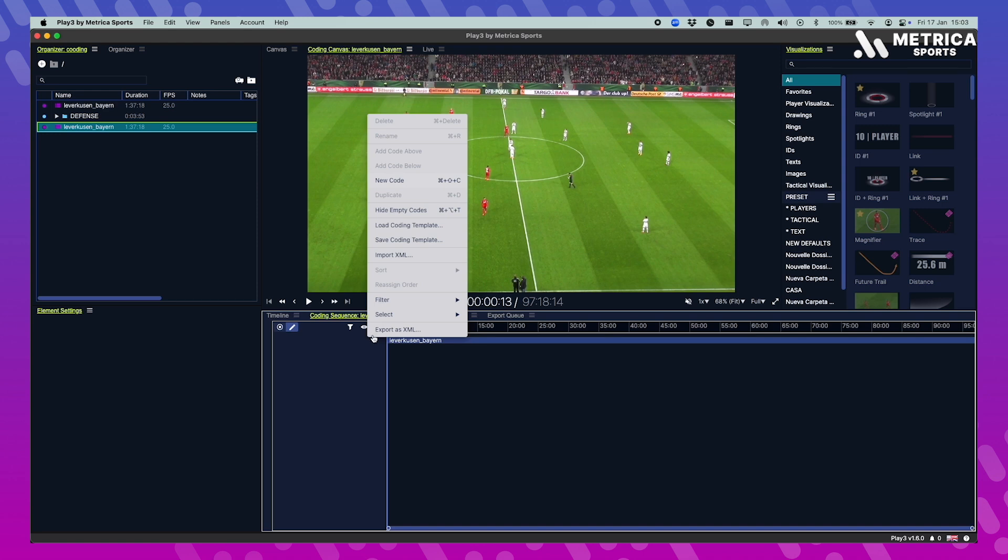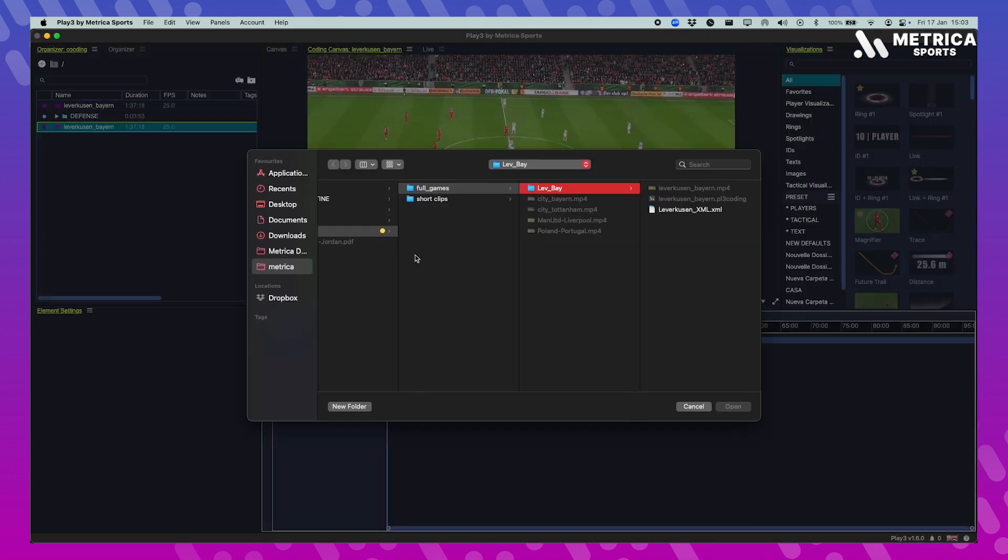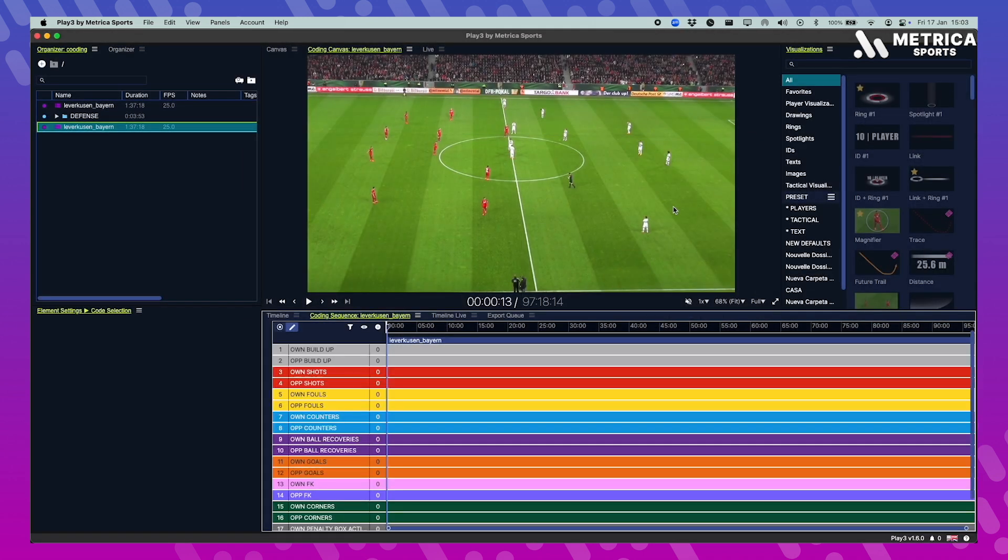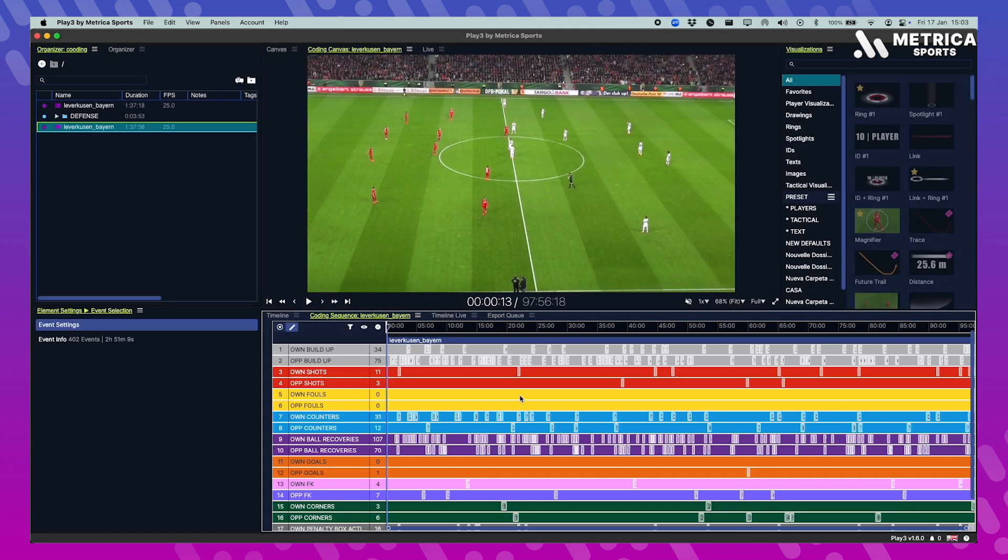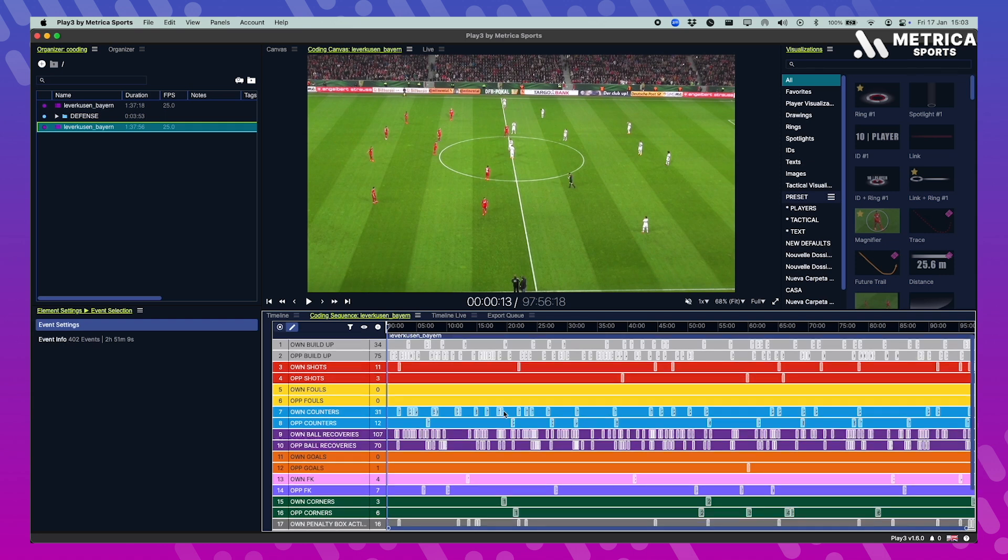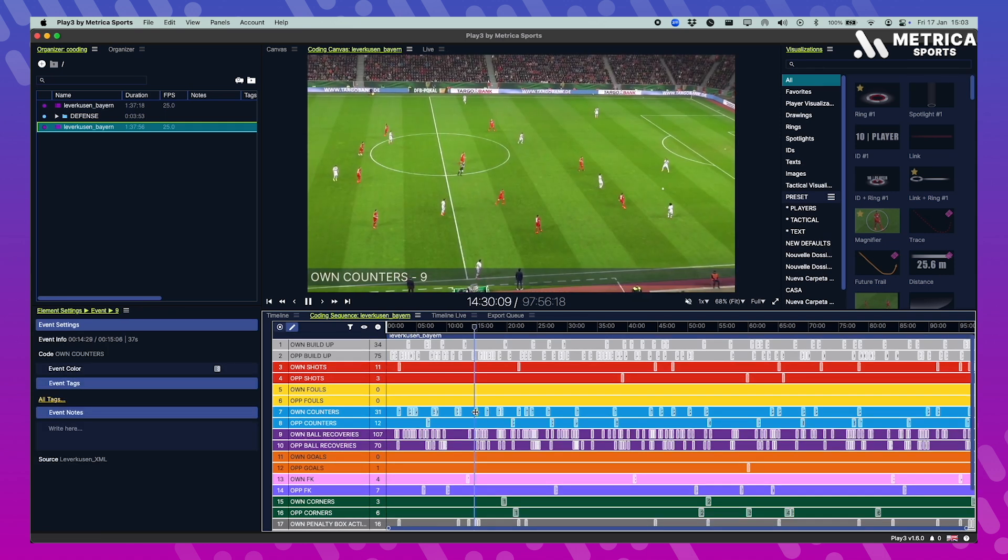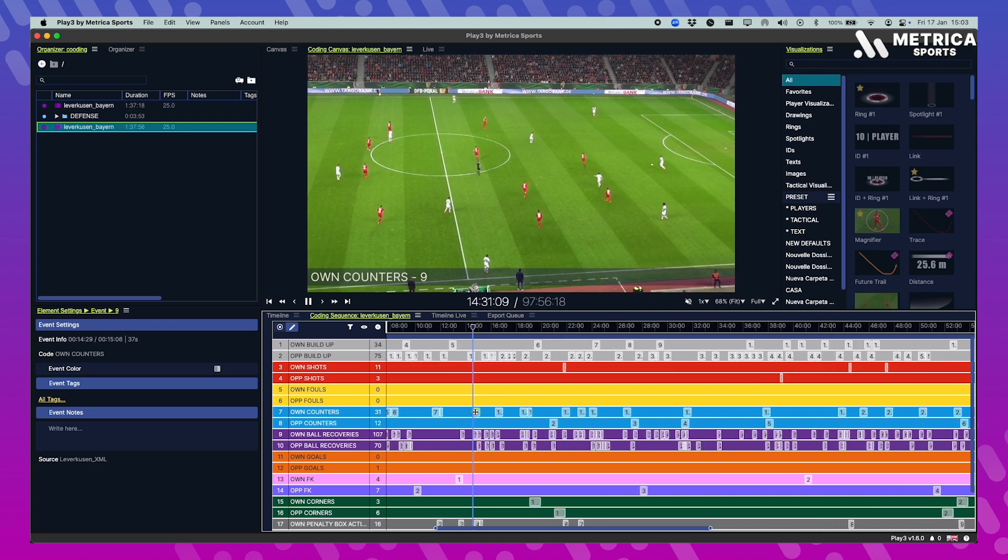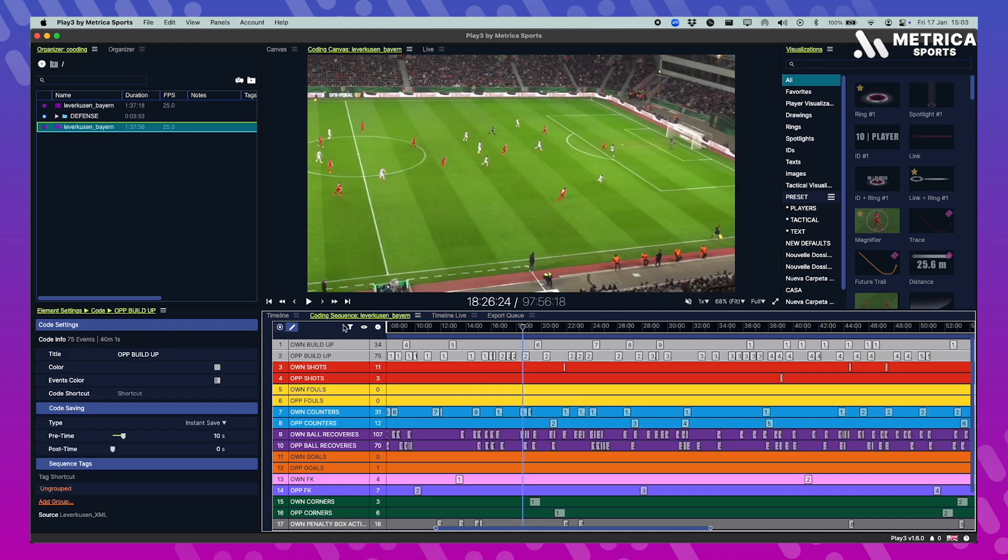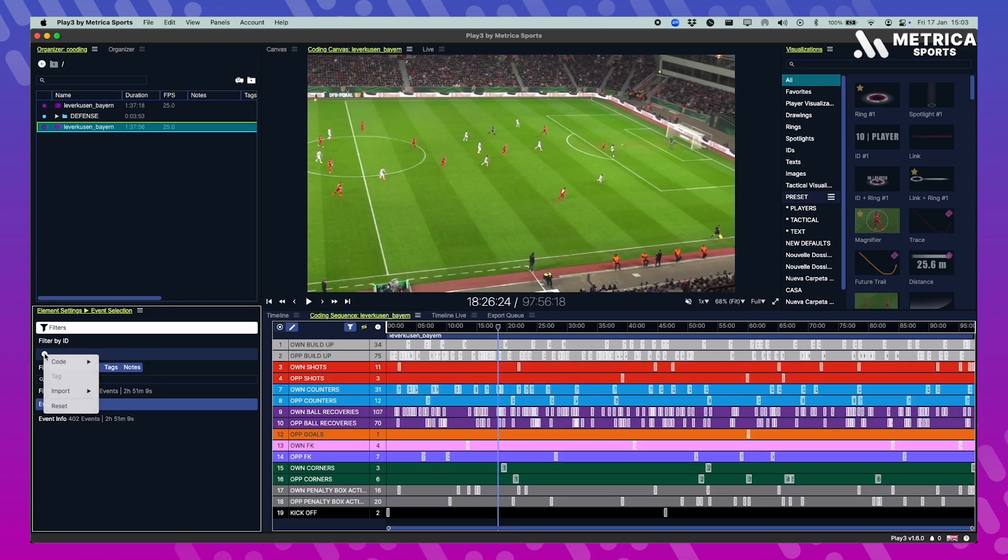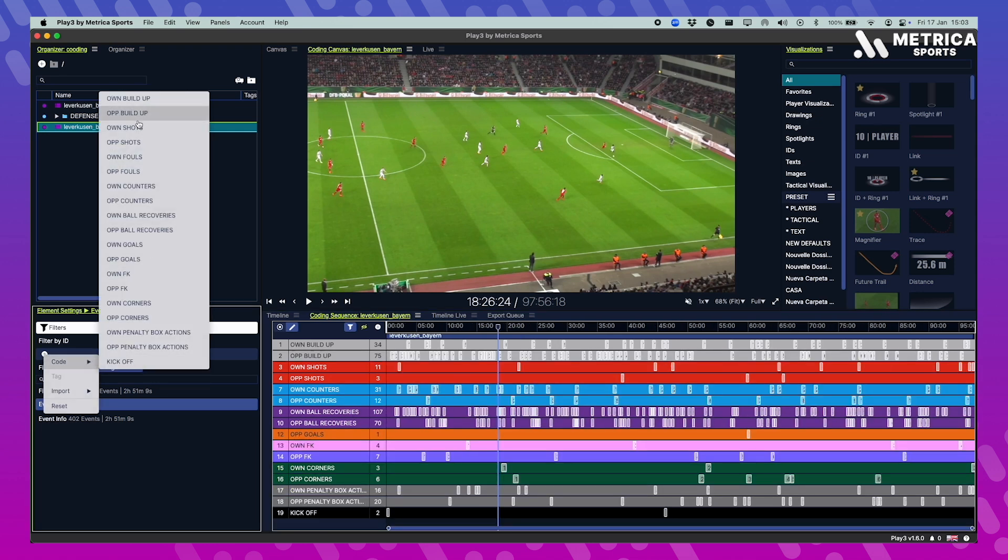Now let's say you want to import an XML, whether you've done it with Play 3 or from another provider, you can import it. You can click on them and it goes to the start of that clip. If you want to narrow down your search, just click the filter button. It's this icon right here in your timeline and you can filter by ID by the exact name of that code.